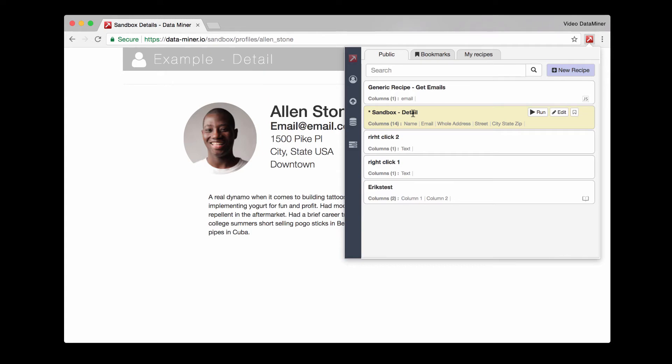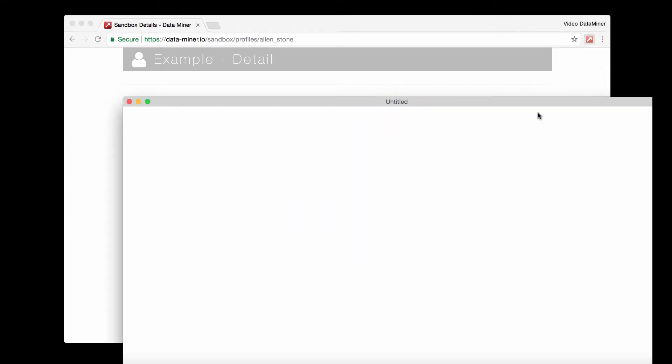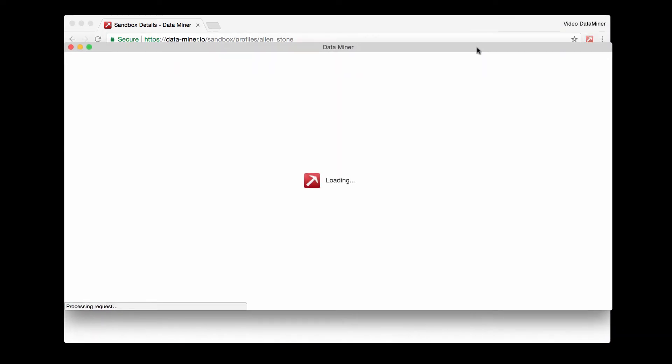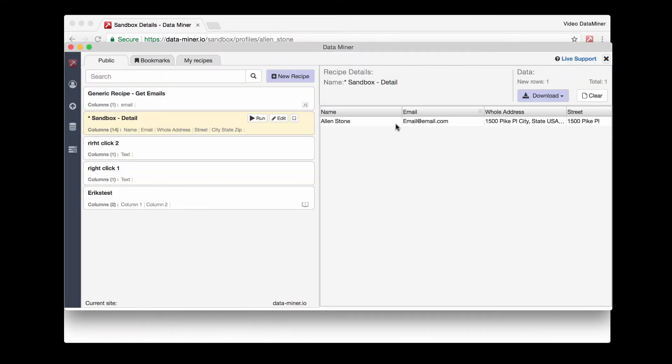And then you can also look at the columns which will save the items that are being extracted. So we have name, email, and so on. So let's go ahead and run this one. And now we have the data available to download.